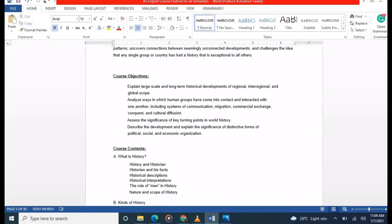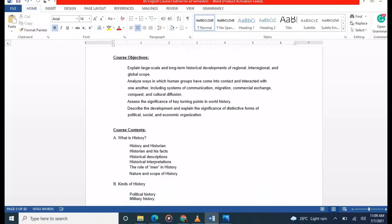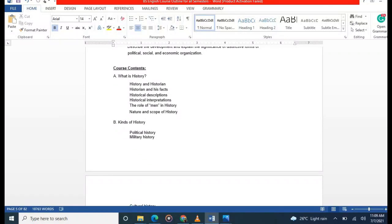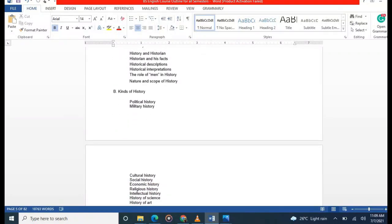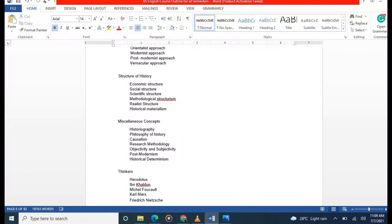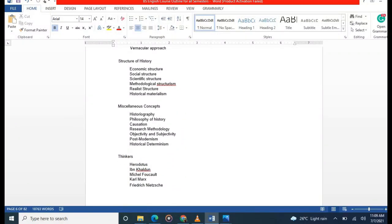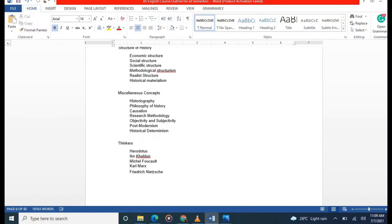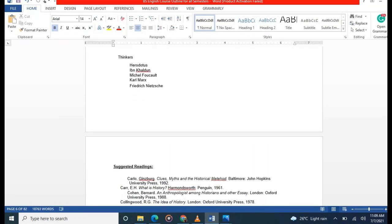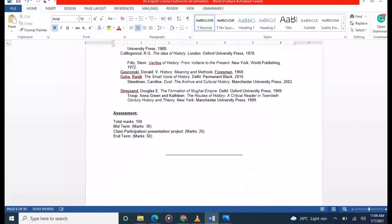The second course is History. In History you will study: what is history, history and historian, kinds of history, approaches to history, structure of history, and miscellaneous concepts such as historiography, philosophy of history, causation in history, and postmodernism. You will also study thinkers like Herodotus, Ibn Khaldun, and Karl Marx.